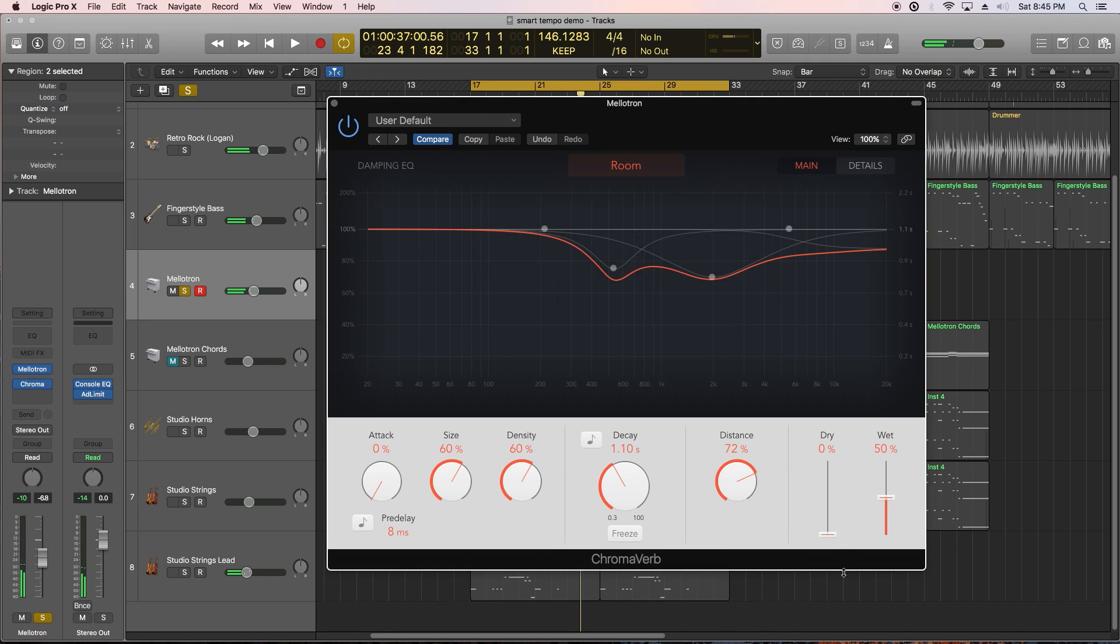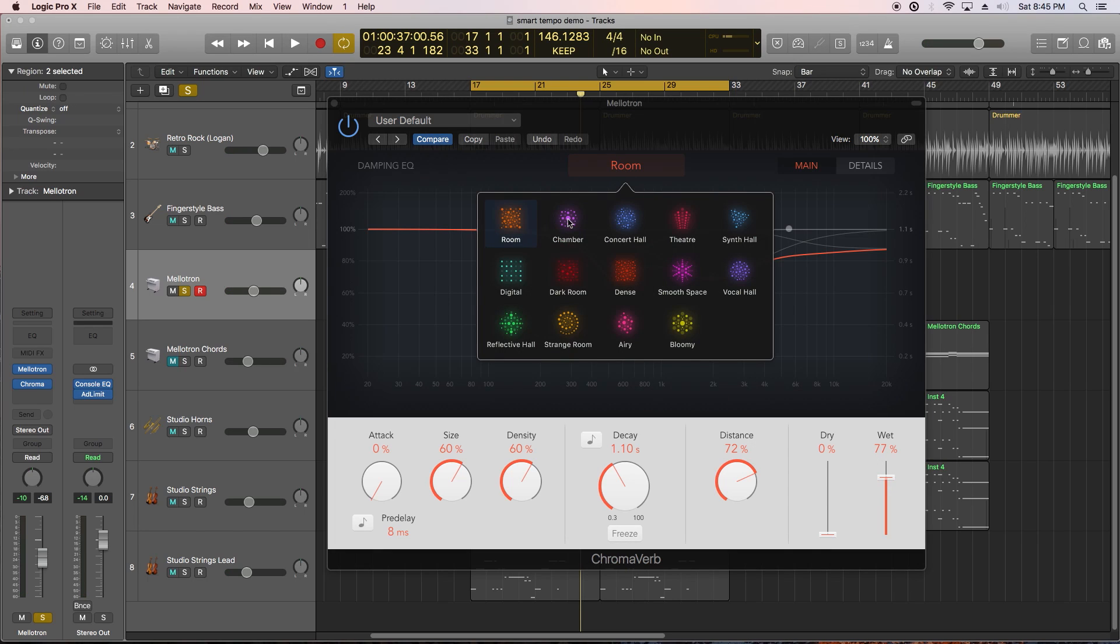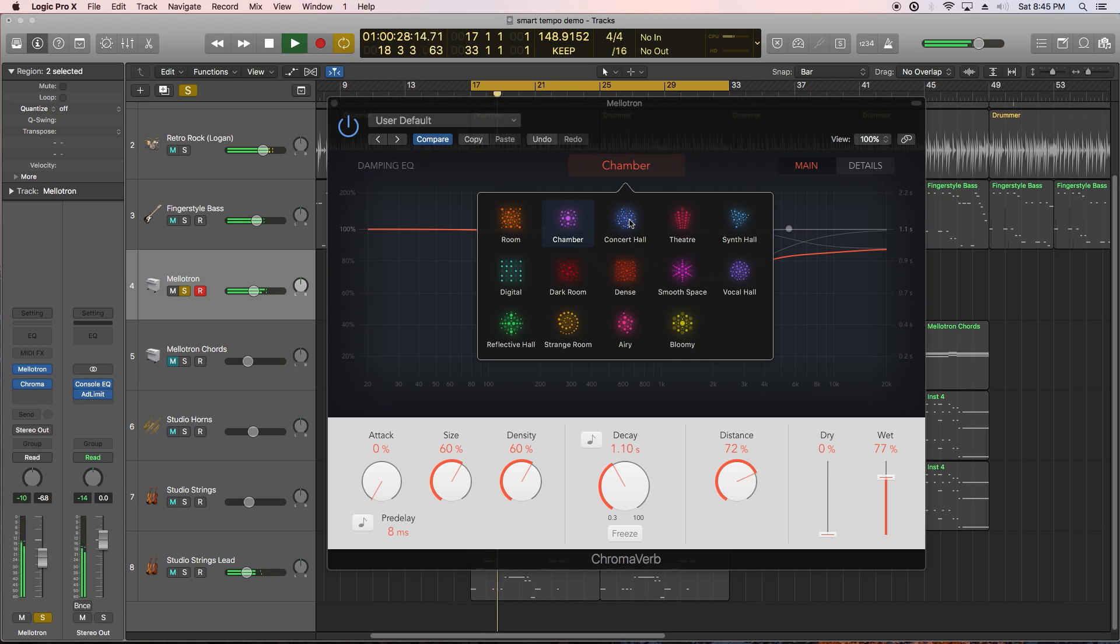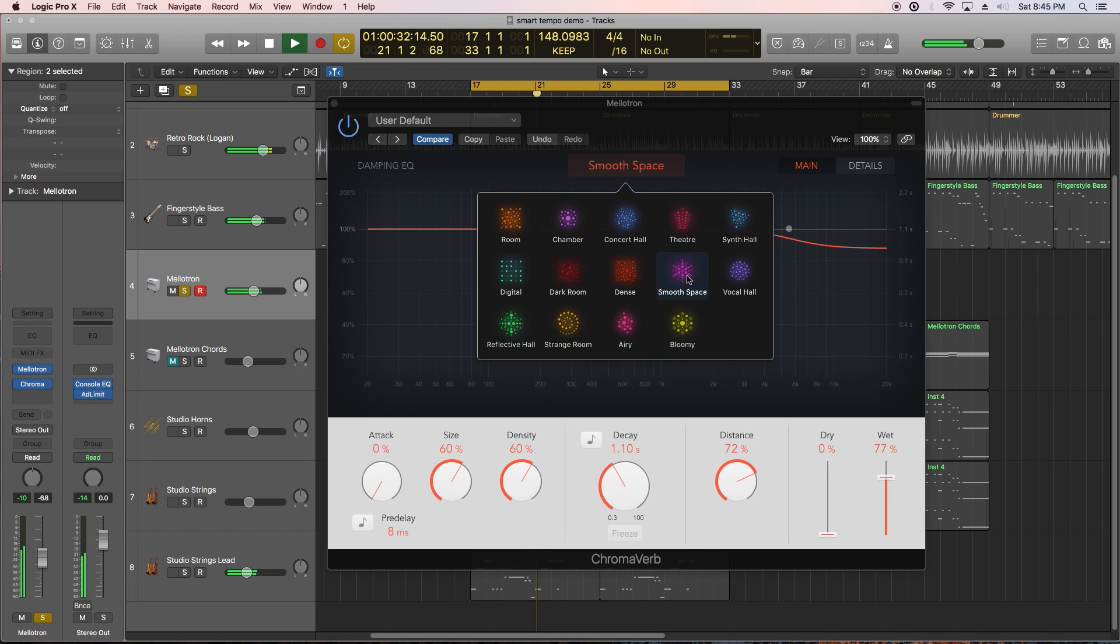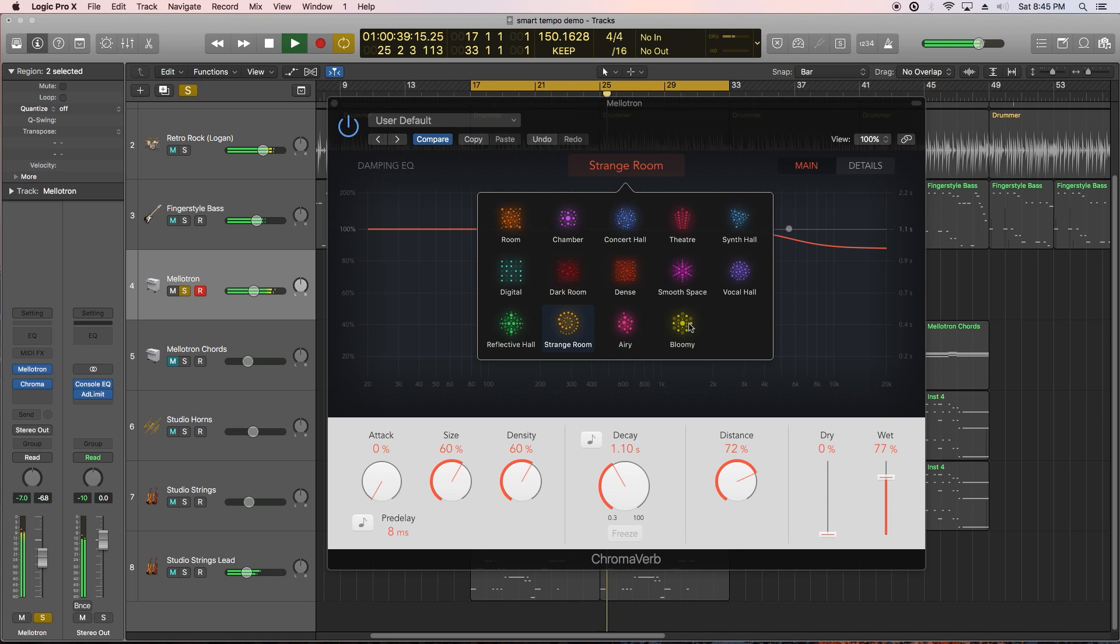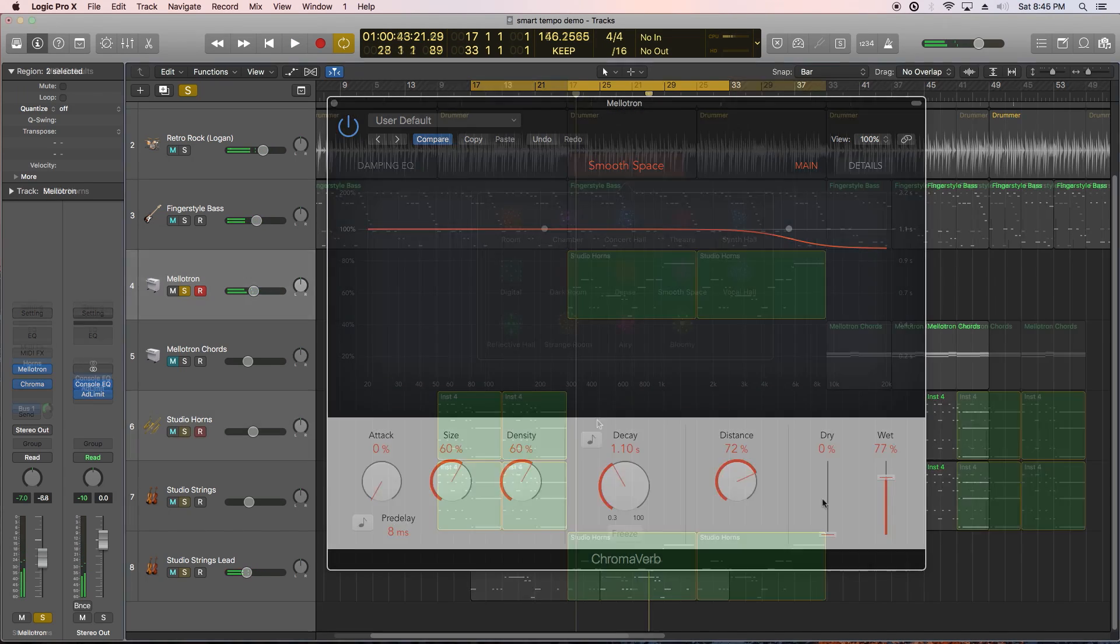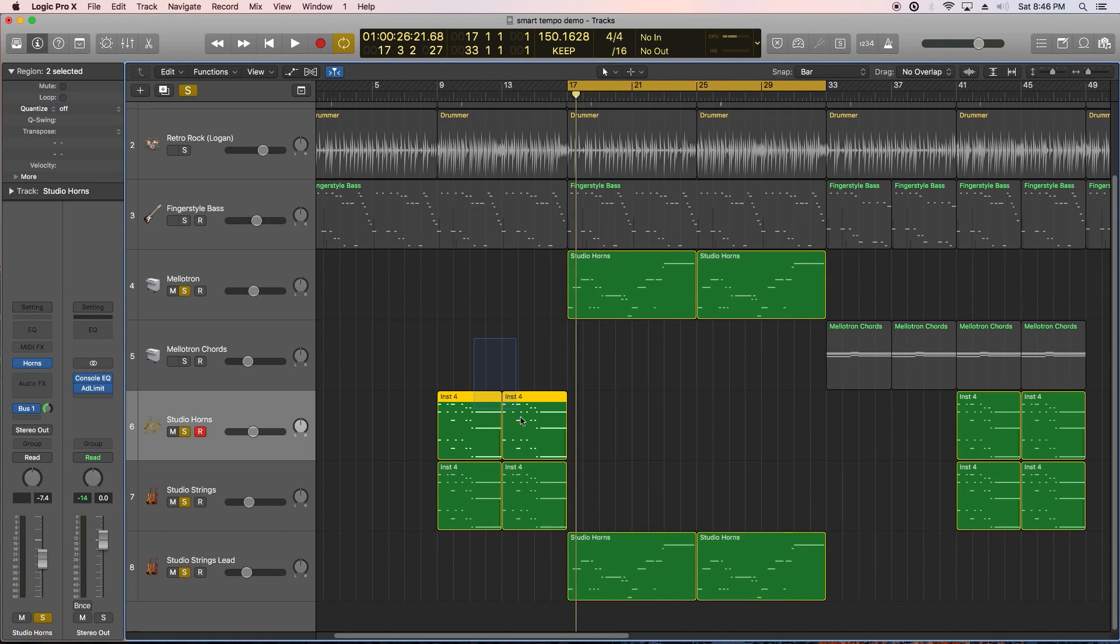Let's give this a listen with the dry signal all the way down and I'll toggle through a few of the different spaces. Now let's try ChromaVerb on our horns and strings.